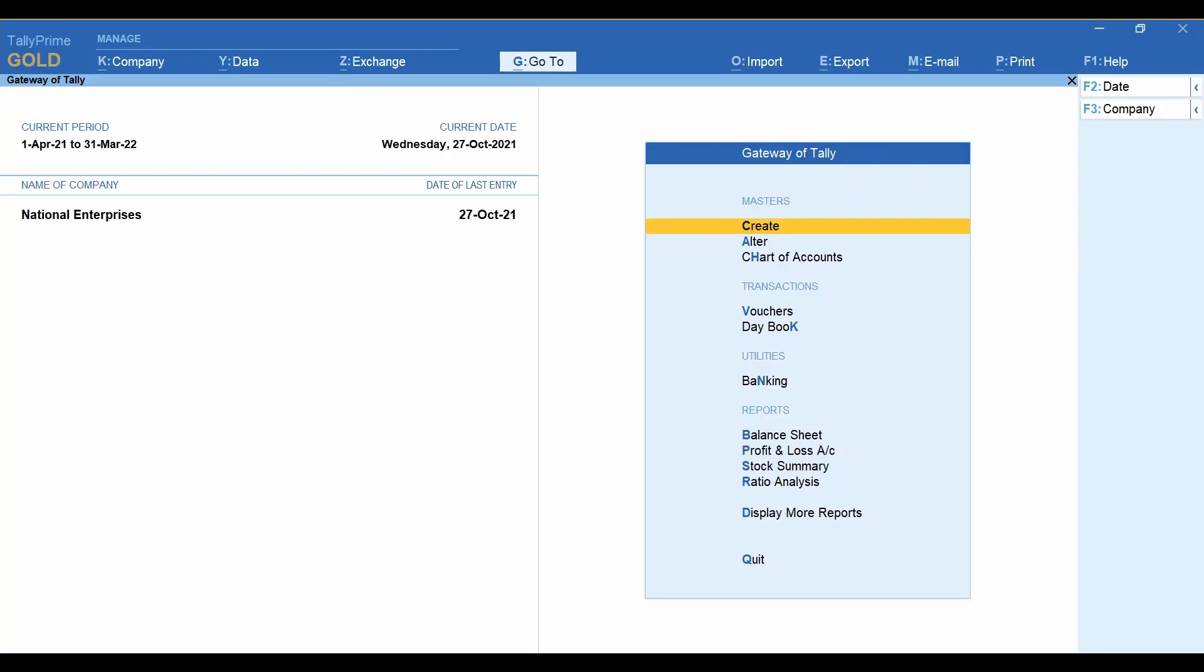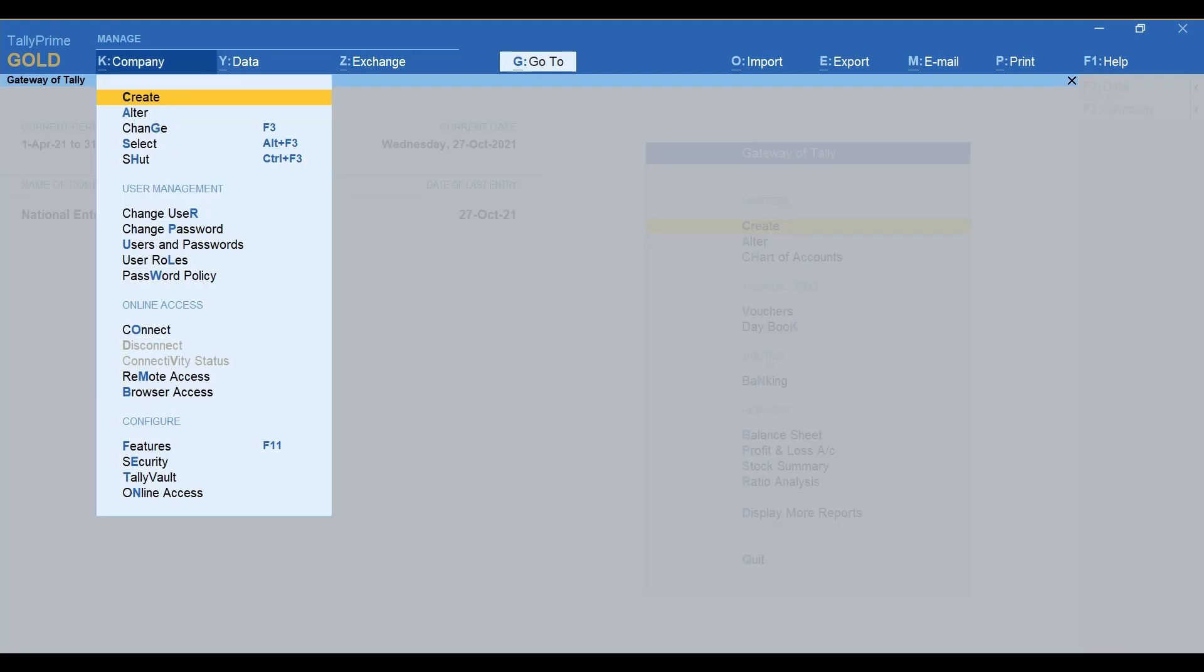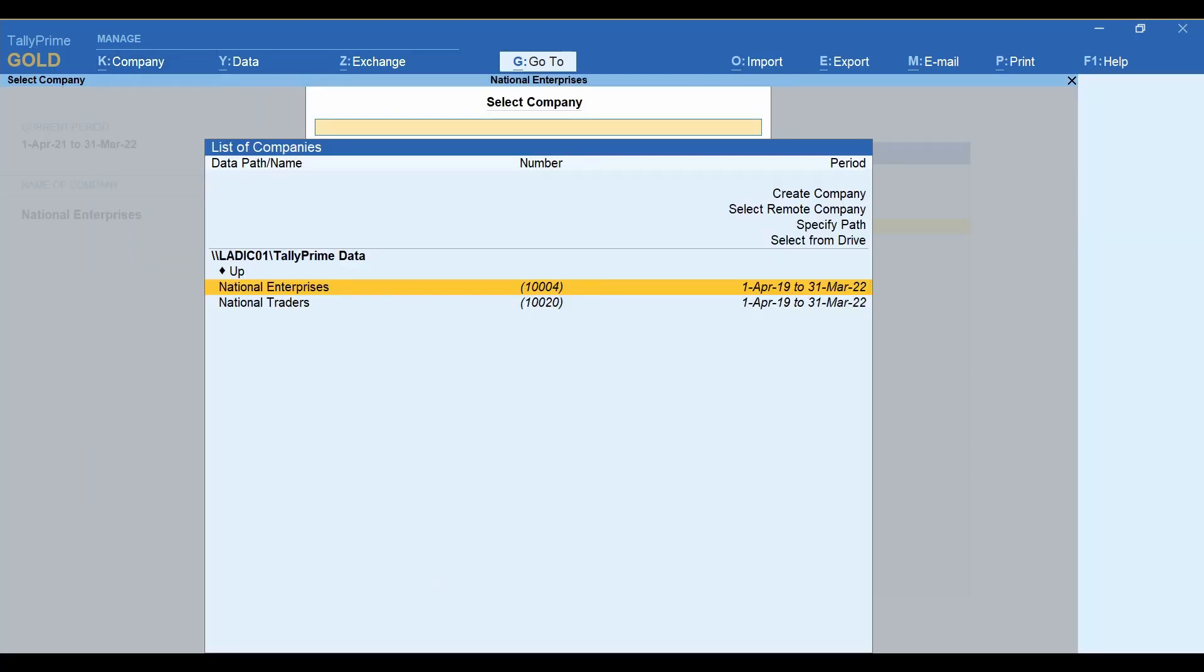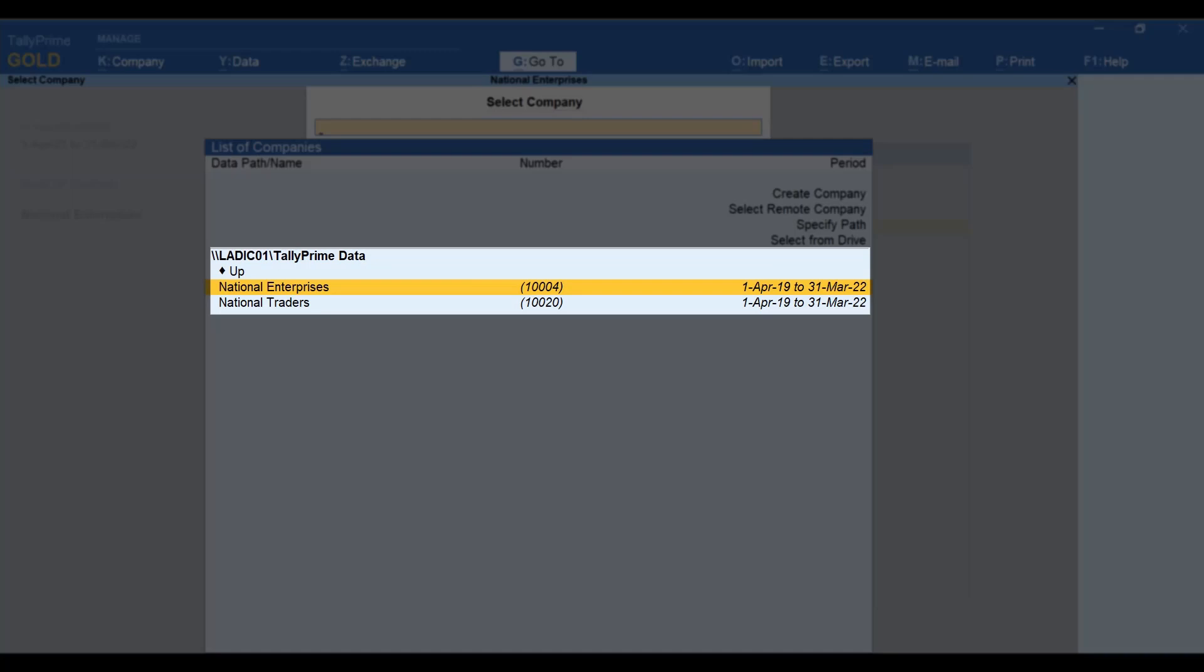Now, click Company or press Alt-K. Press Enter on Select. As you can see, TallyPrime displays the companies listed in the folder TallyPrime data that were shared in the network.